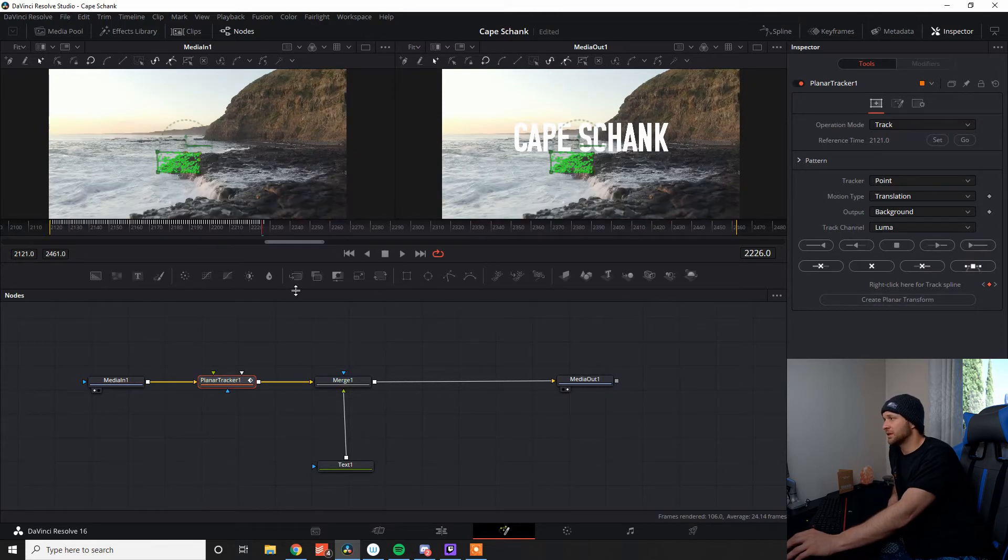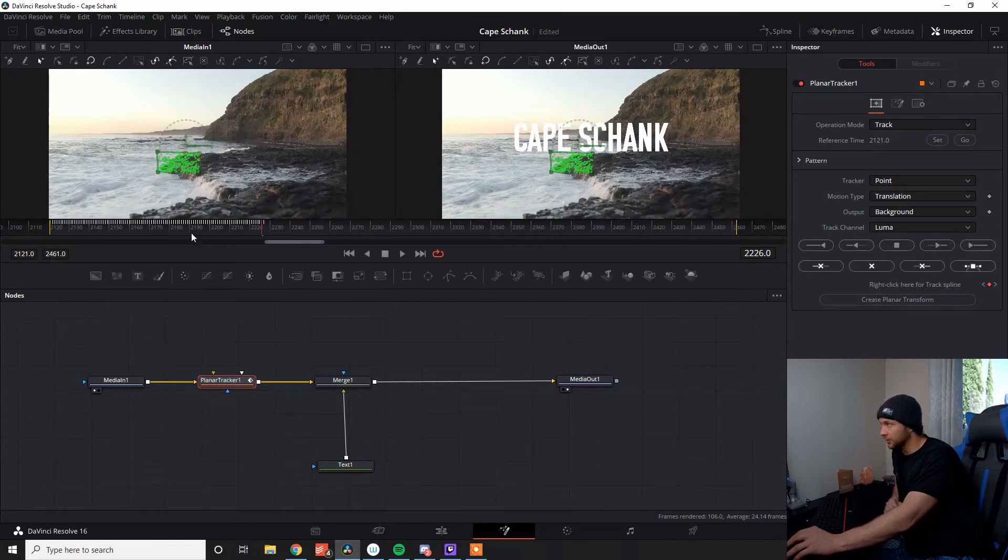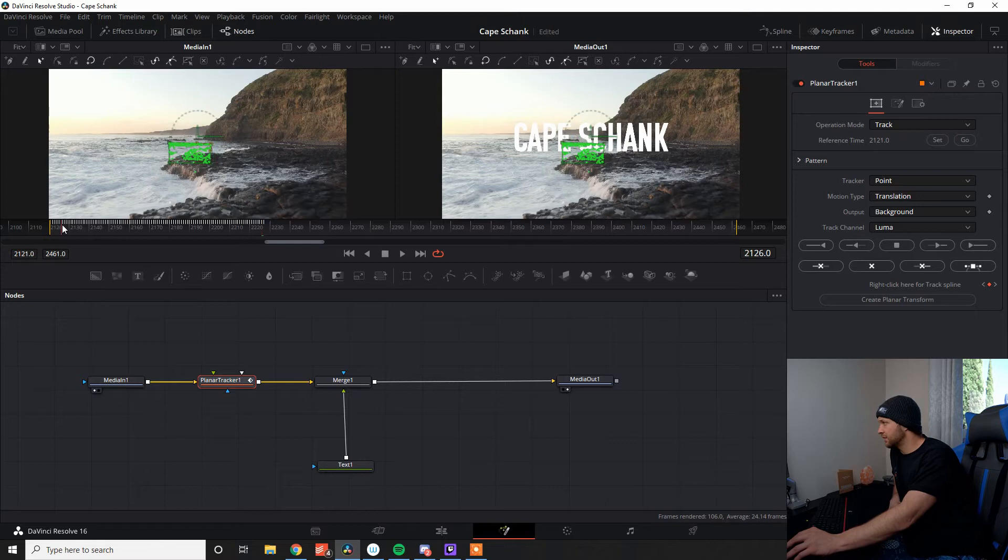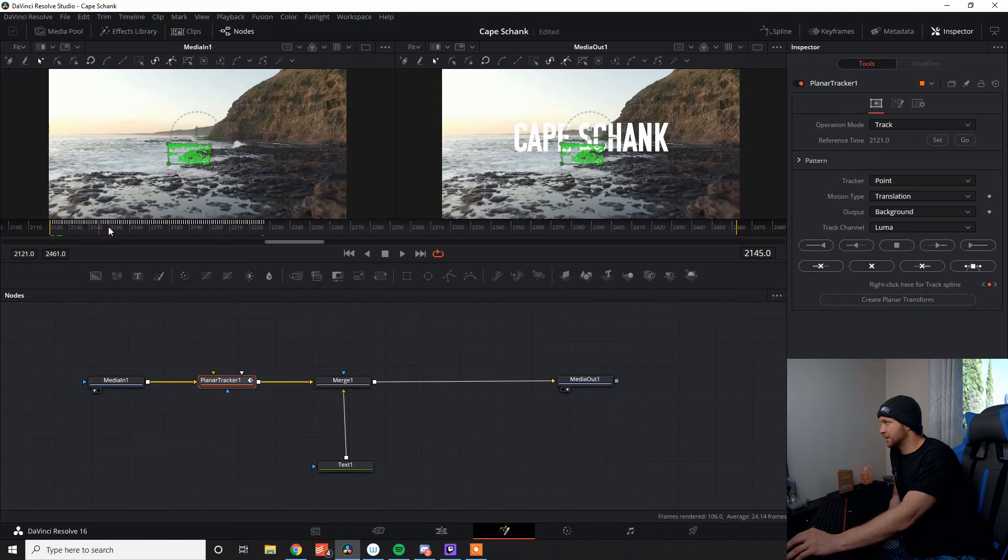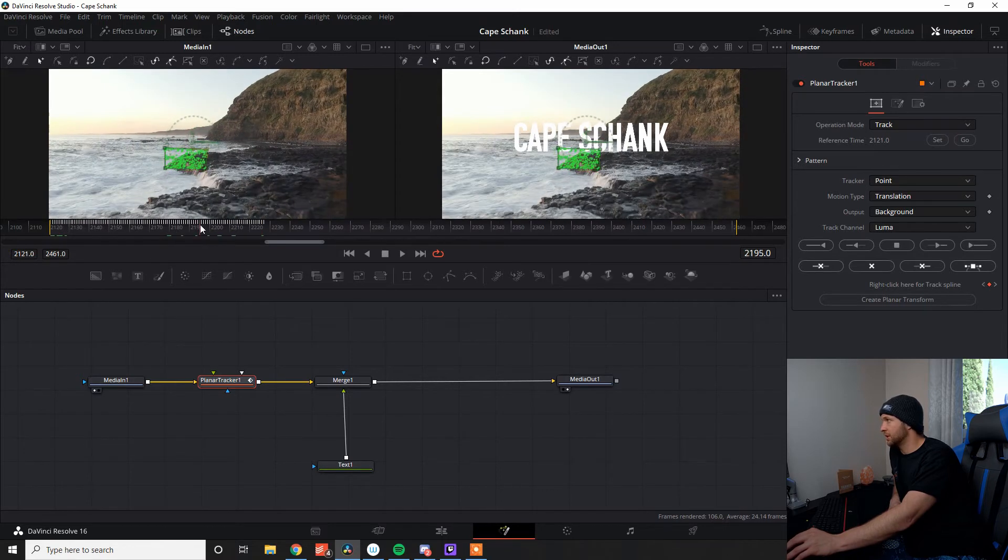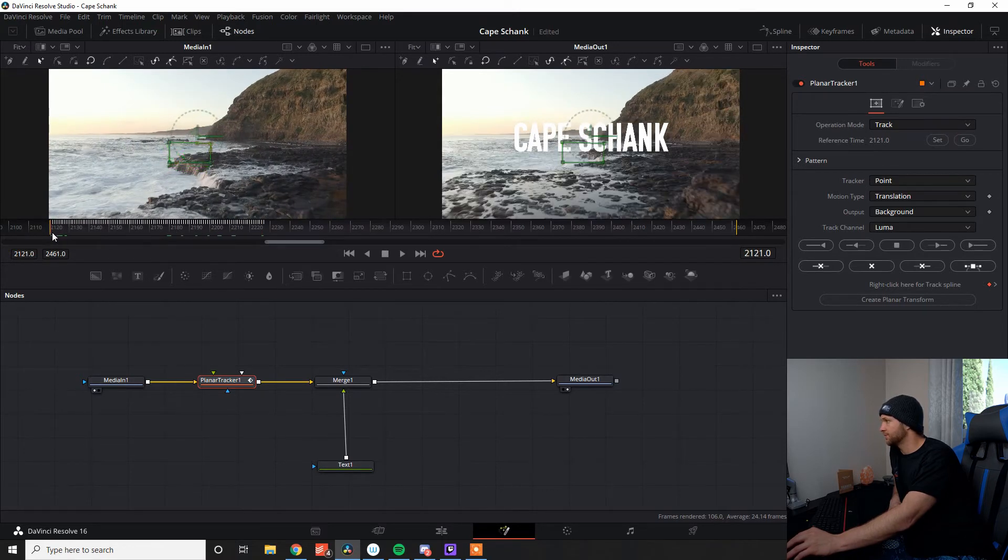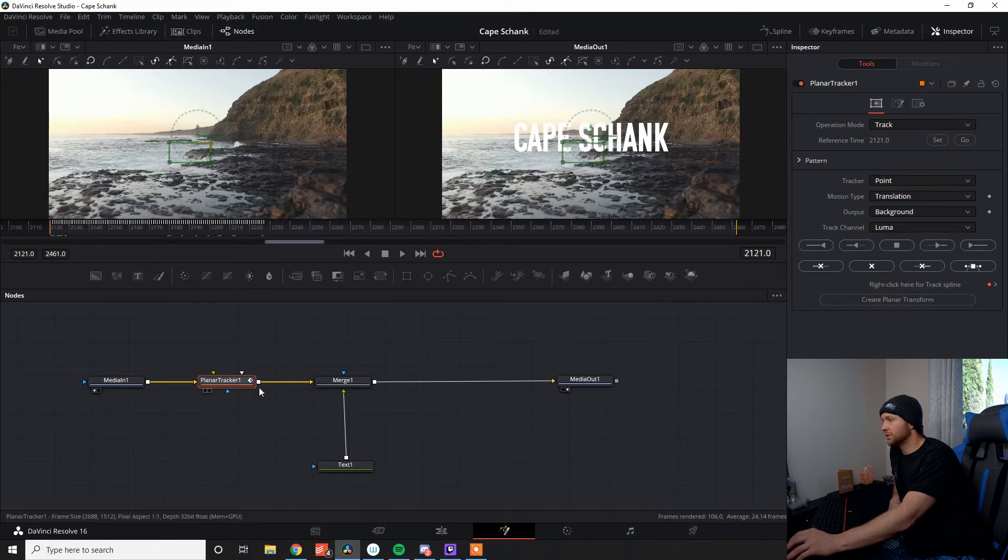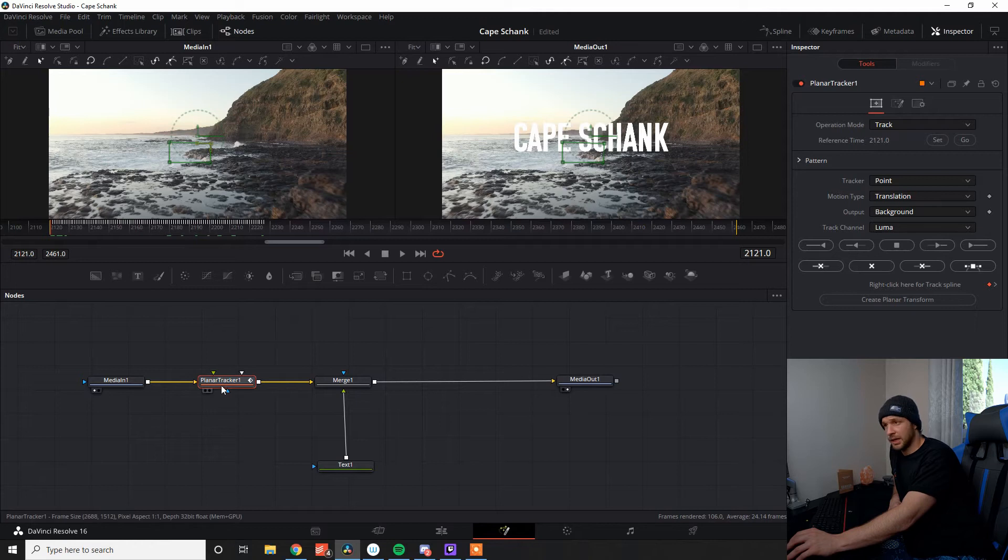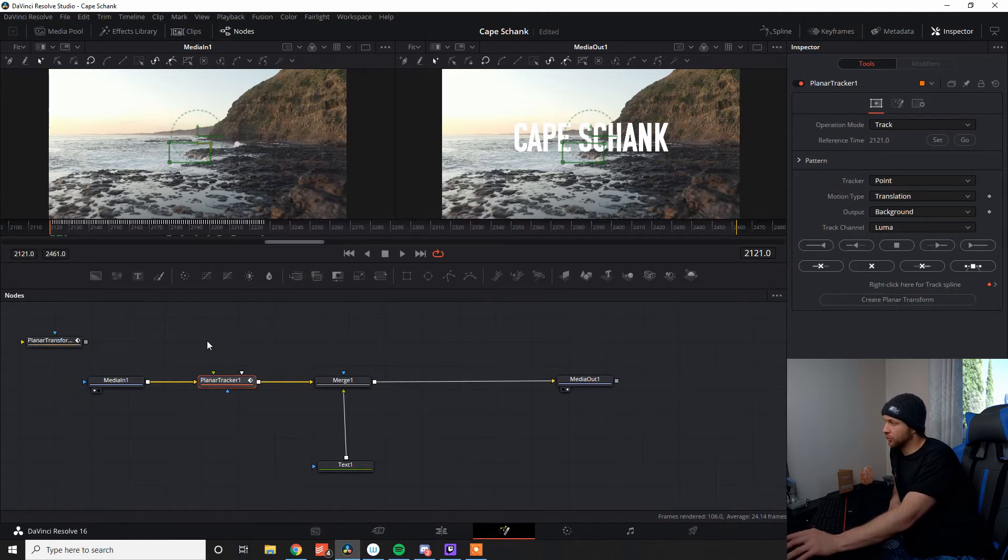So that's really easy. You don't need to track all the way to the end. This is a very long scene. So now that I've got that, and as you can see, all the data there represented by the green dots, what I need to do is come back to our planar tracker, click on Create Planar Transform.